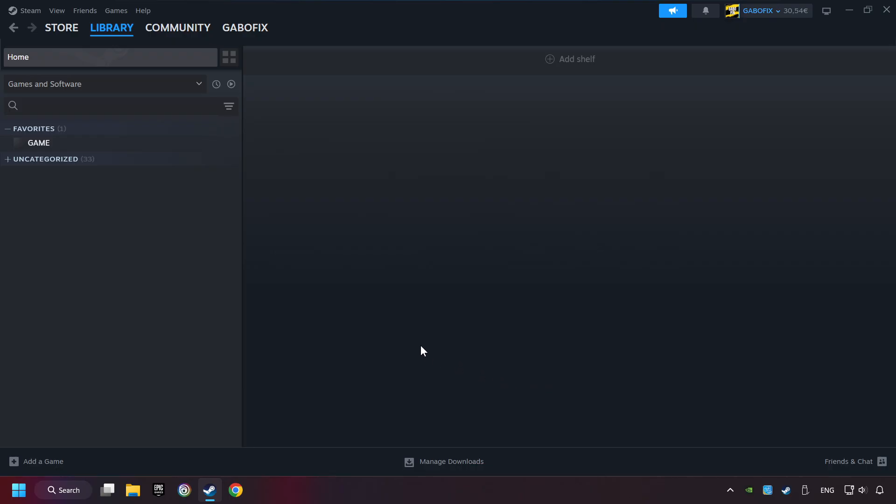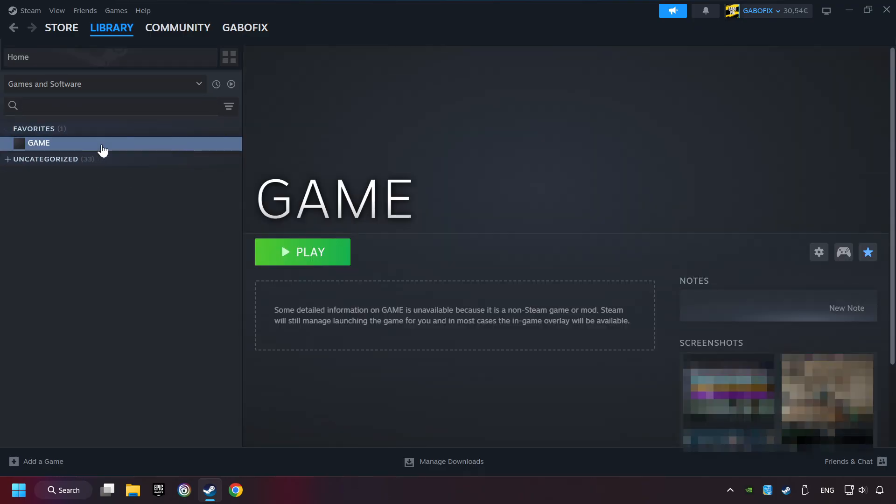Now you can go to the library and select the game. I made a file named Game for this video. Don't be confused, you should see your game right here. Click on the game.